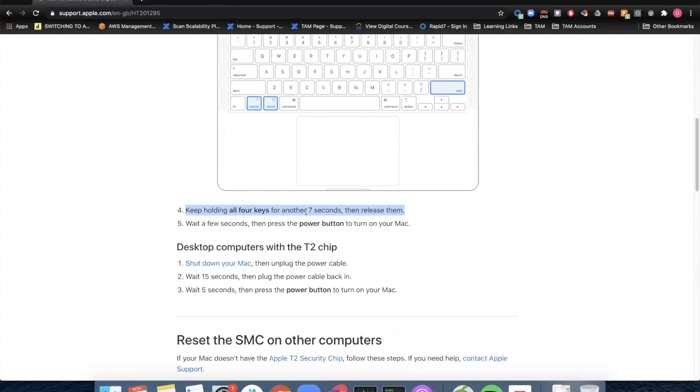So fingers crossed. Plug in the power adapter and it works.